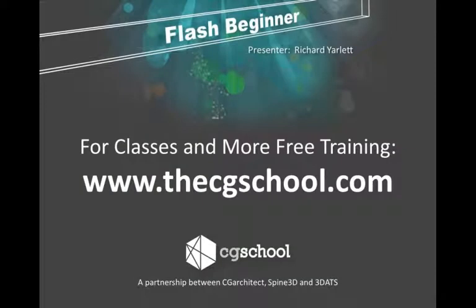Good morning, my name is Richard Jarlett and I'm the CG School Instructor for Flash Professional CS5. Today I'll give you a brief overview of Flash CS5 and then show you exactly how to create a simple image gallery with some pre-built components and some basic ActionScript.